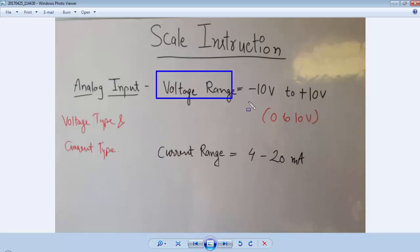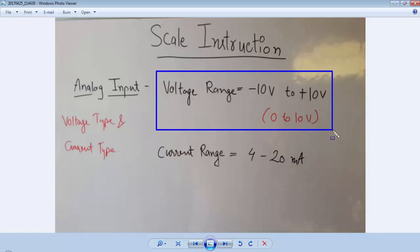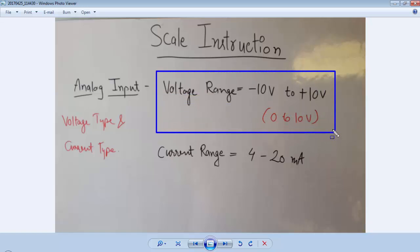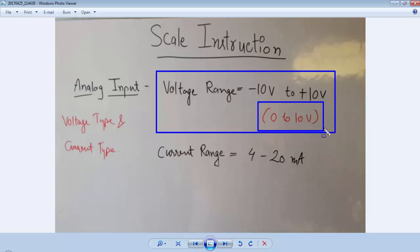I have a voltage input card for my Select Flexis Rail PLC, so I will go for a voltage range from 0 to 10V. I will not go for negative voltage.